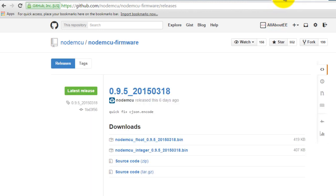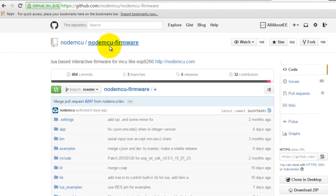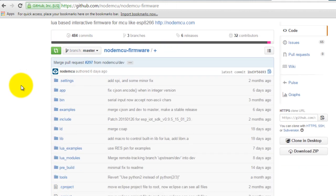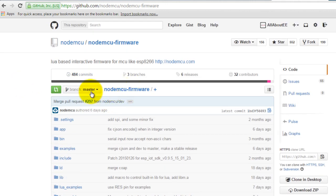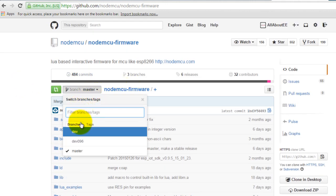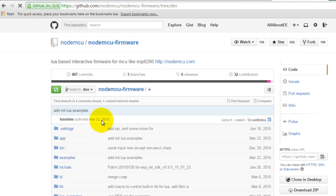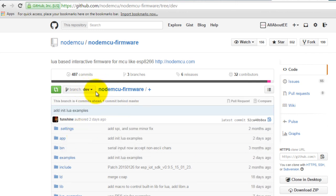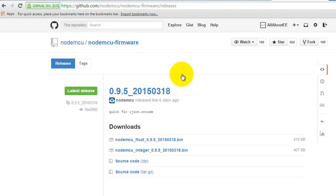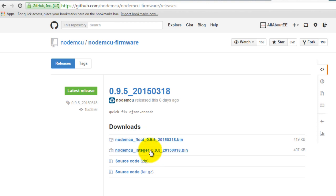We're also going to need the latest firmware. So we go to the NodeMCU firmware GitHub page. Since we want the latest, the very latest, we're going to go to the dev branch and then releases. Go ahead and download one of these two.